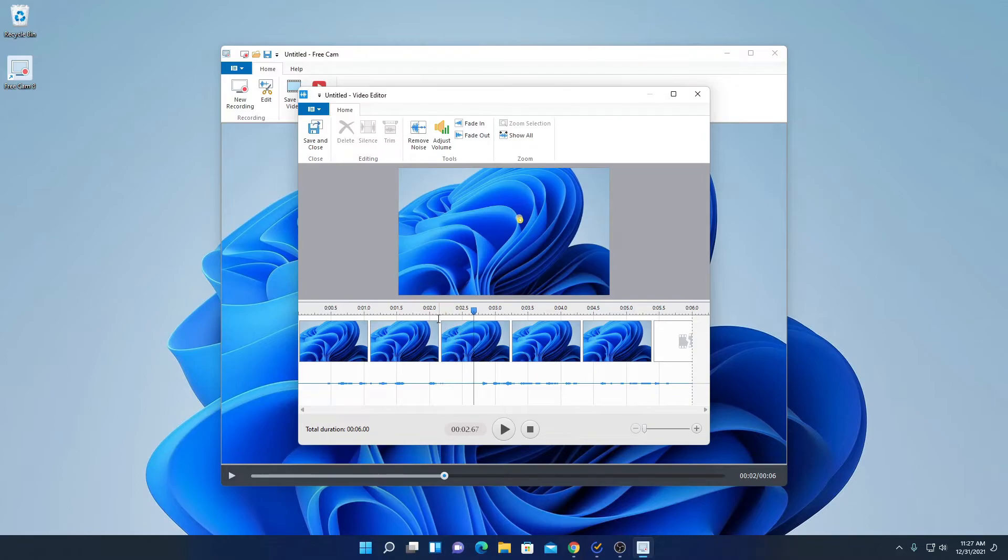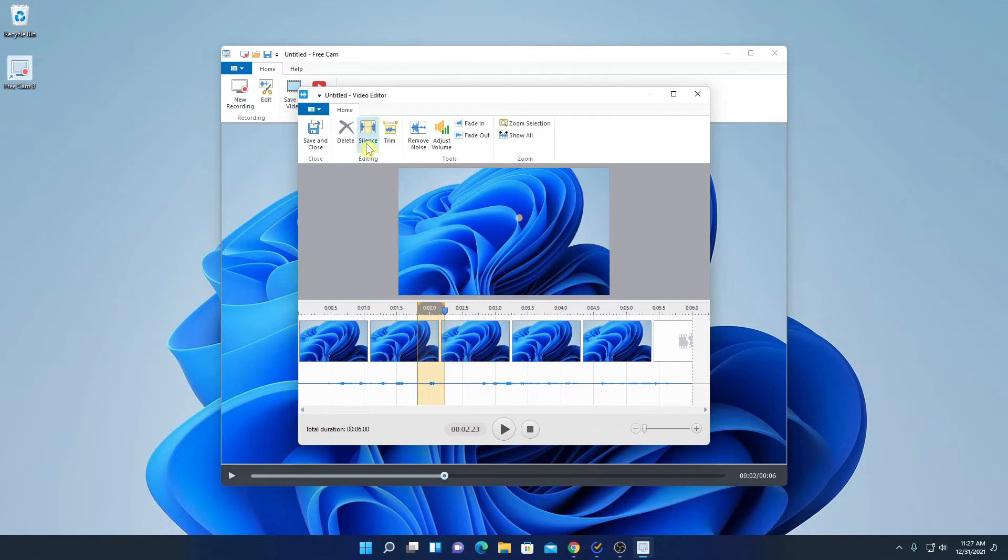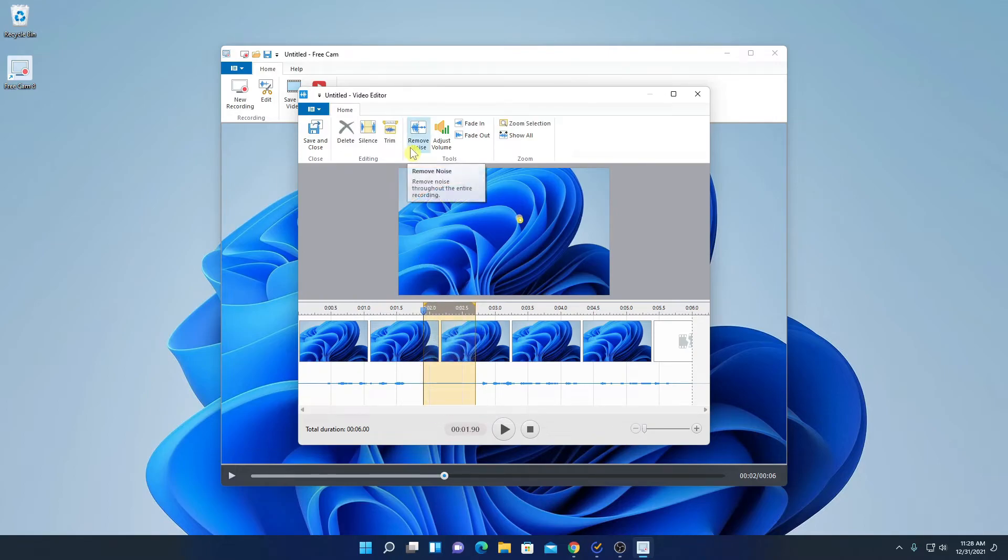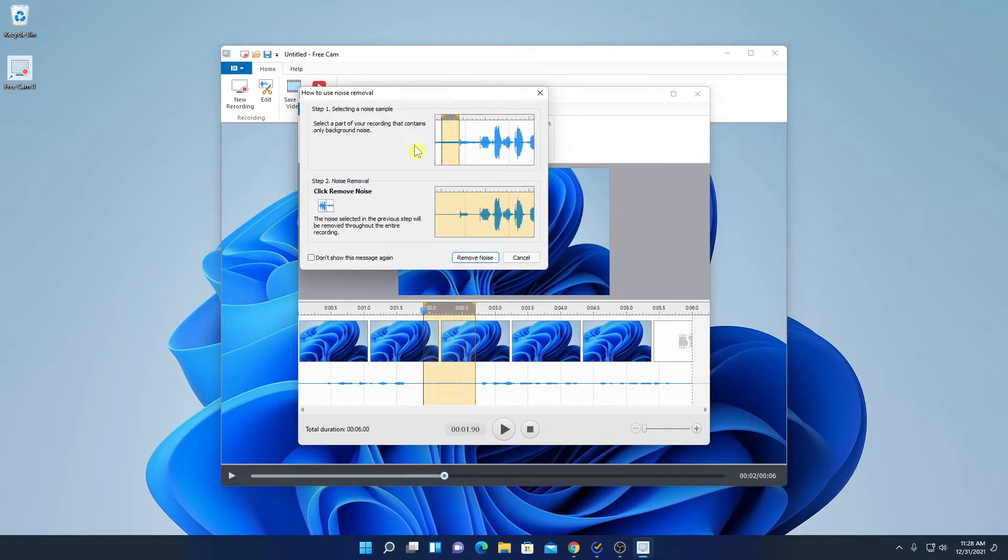Say for example, I want to silence this portion. I will simply select this portion and I will click on silent, and this audio will be silenced. Similarly, if you want to remove background noise, simply select the background noise, then click on remove background noise. And here you have to select your noise, then click on remove noise.